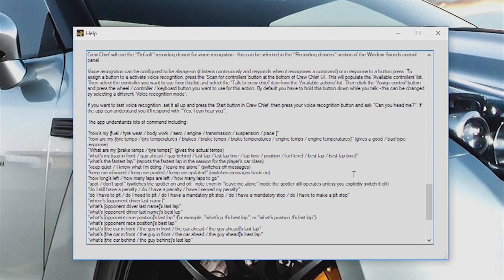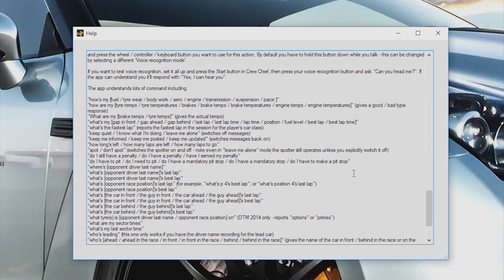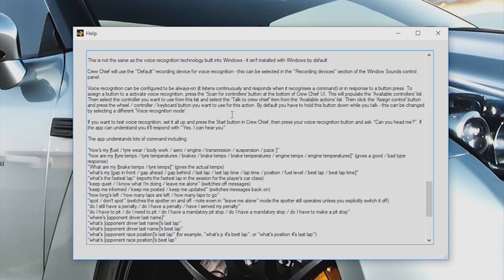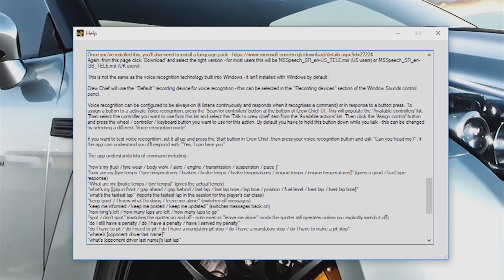Crew Chief also has voice recognition. To use this feature, you will need to install Microsoft Speech Recognition.